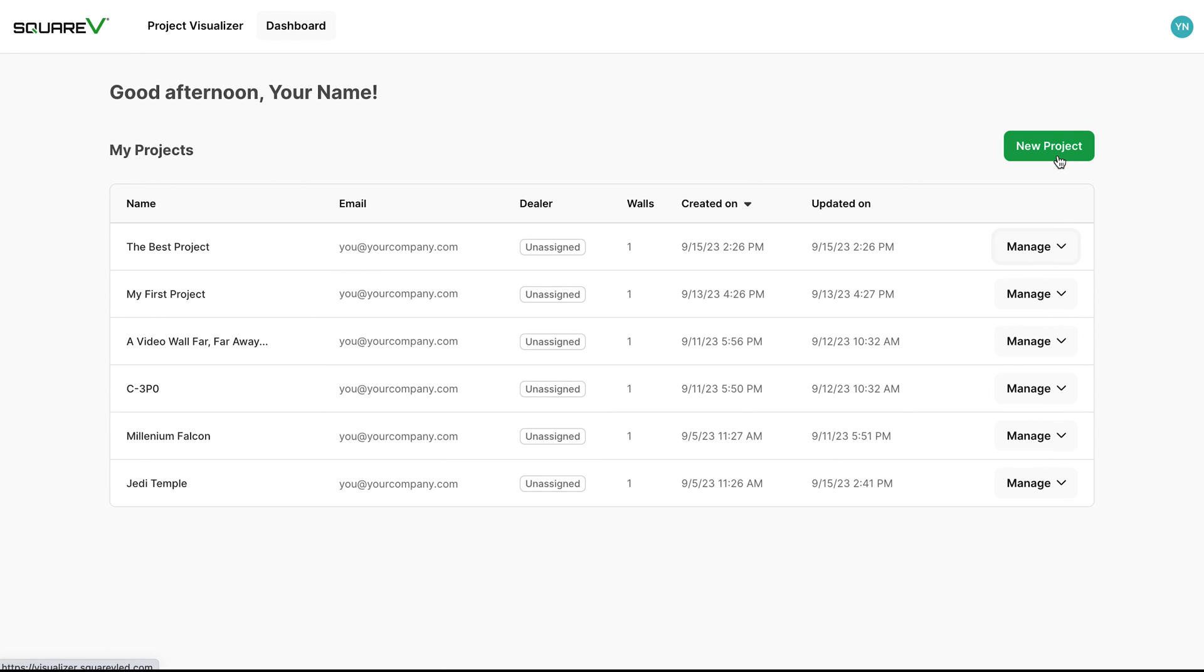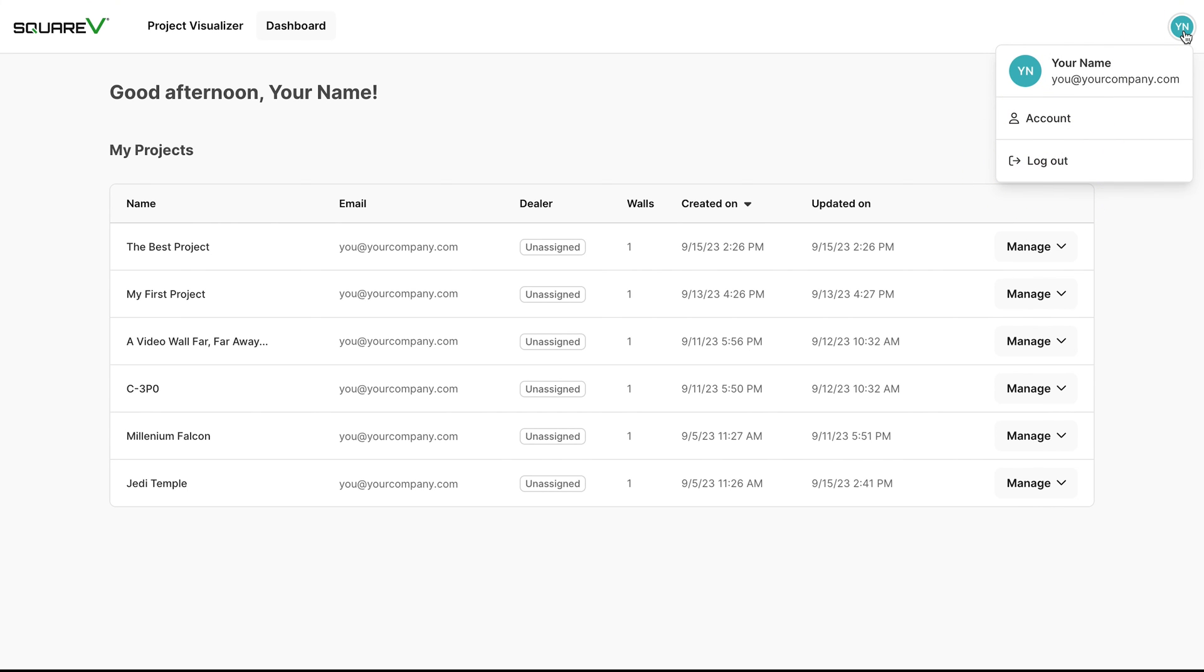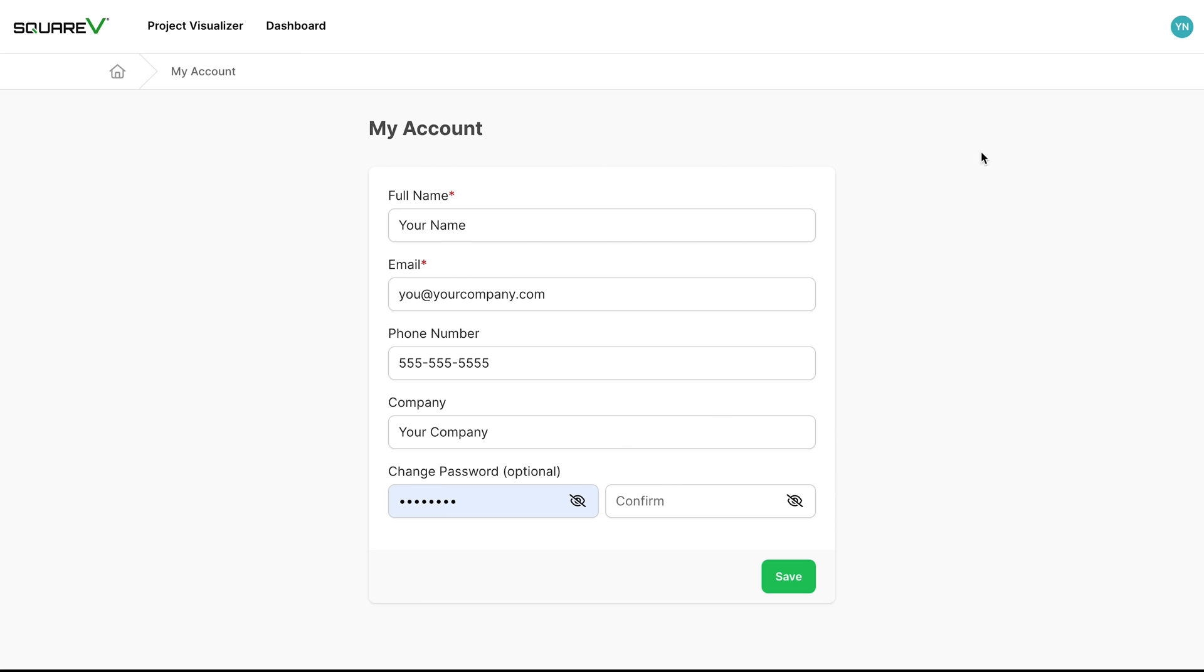There is a button here to start a new project, and then you can click on this icon in the top right corner of the screen, and you can either log out, or you can click the account button and edit all of your account information here, and then click the save button when you're done.